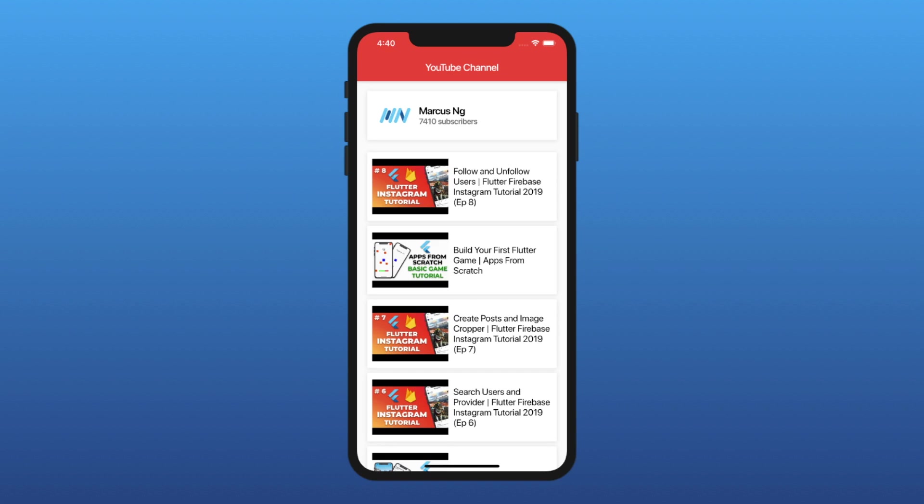Hey everyone! Welcome back to Apps from Scratch. Today, we'll learn how to interact with the YouTube API, paginate data, and play videos.